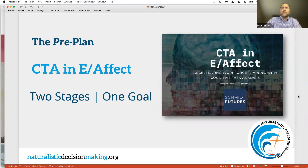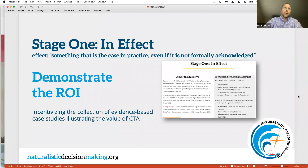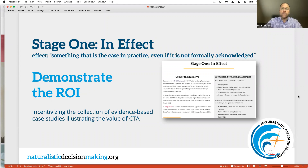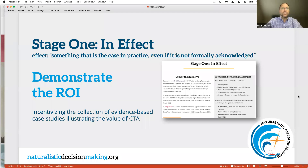So our CTA in Effect initiative has two stages. Stage one is what we're calling 'CTA in Effect' with an E — something that's already the case in practice, even if not formally acknowledged. We know there are effects out there; each of us who has done these kinds of projects sees those effects. What we want to do with stage one is coalesce what the ROI of doing cognitive task analysis actually is, by incentivizing the collection of evidence-based case studies. That's stage one, playing out now through March.